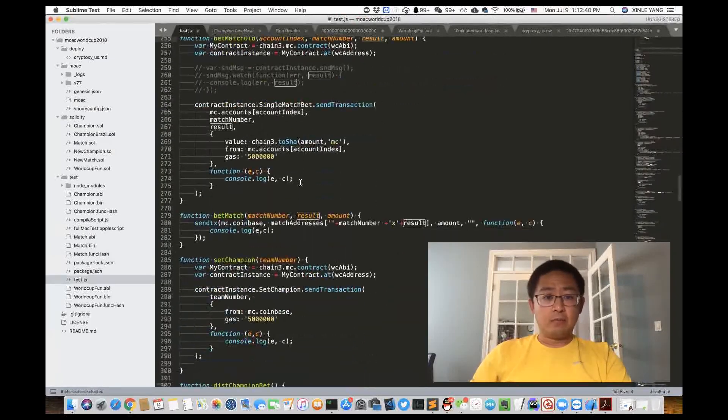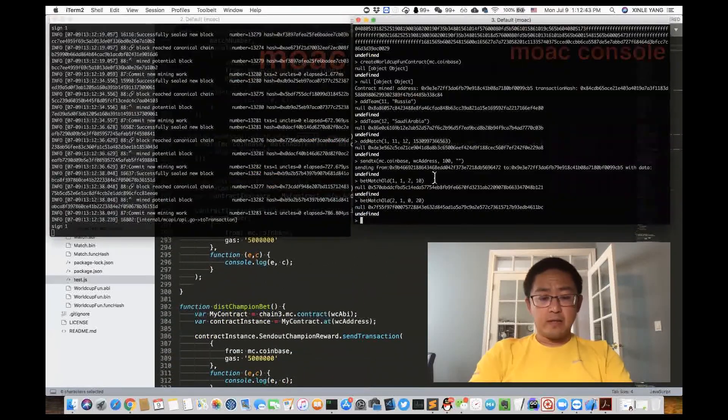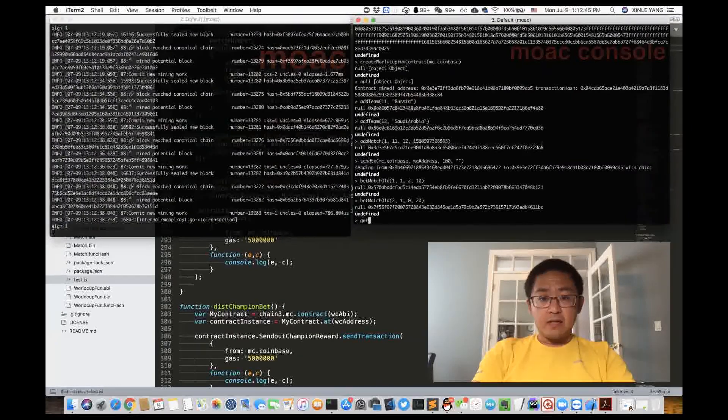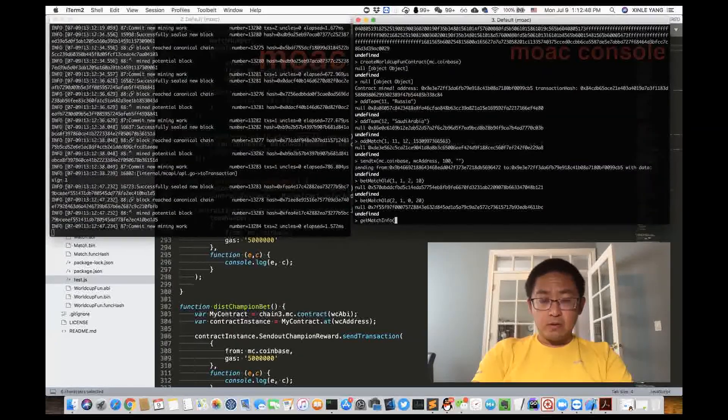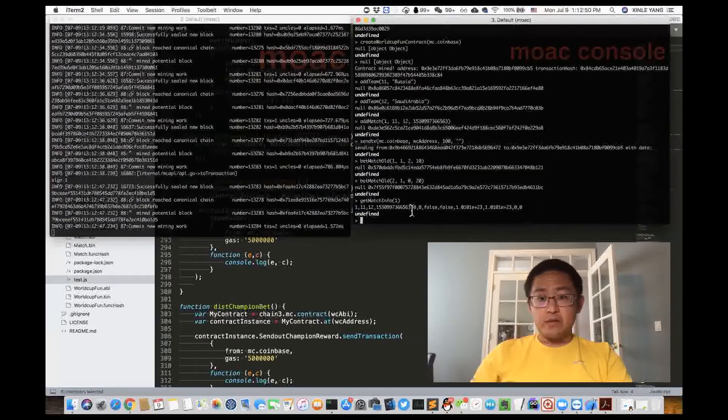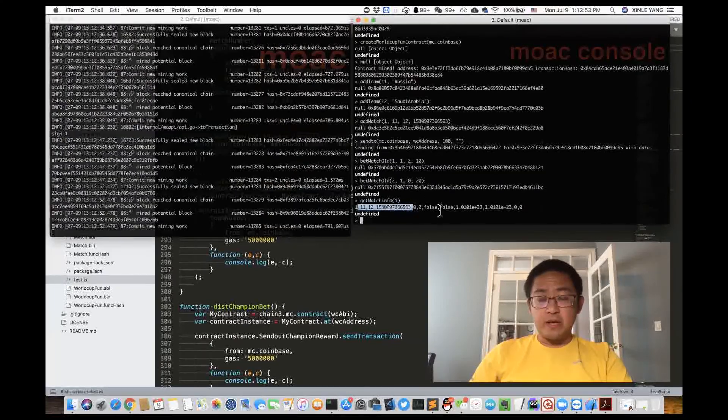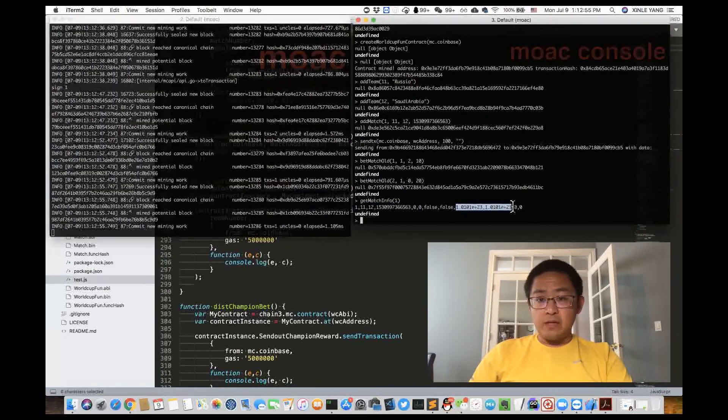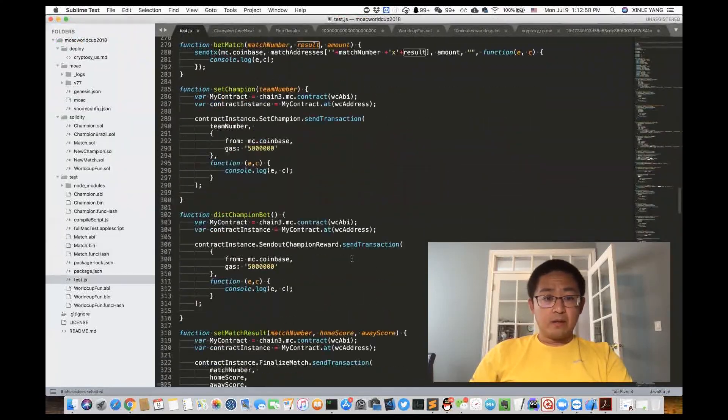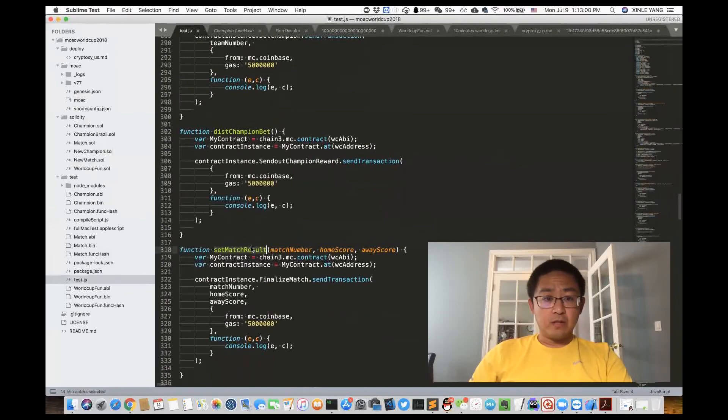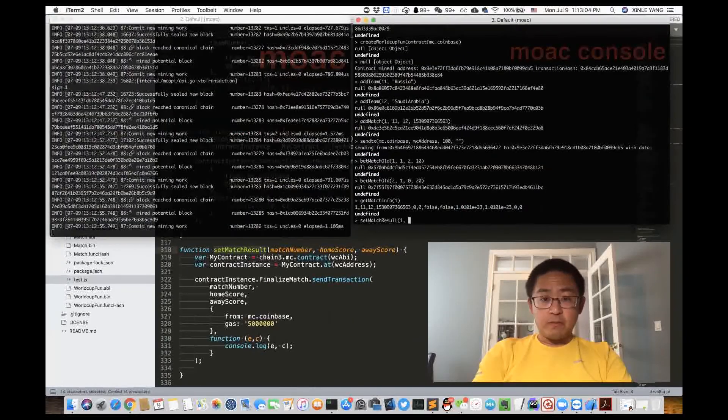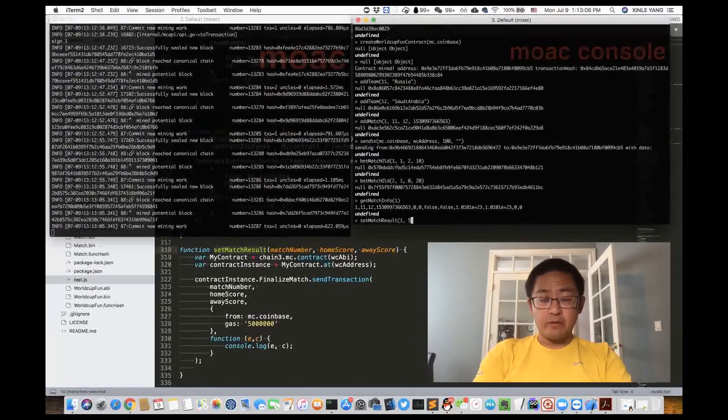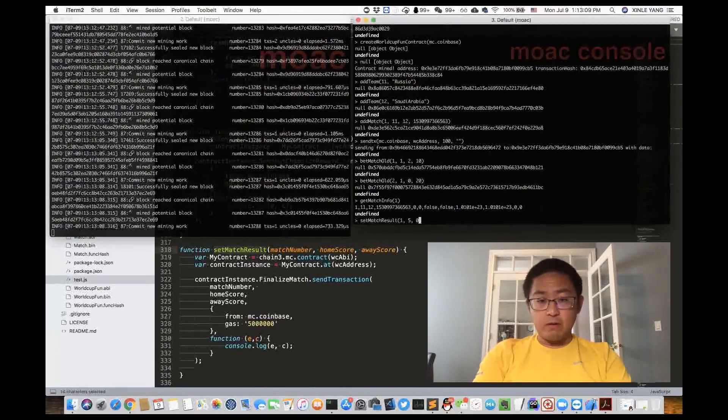Now we have two bets. Let's see, get match info one. As you can see this is the match information and there's some money in it. Now we can set the match result. Set match result, the first match, home score five, Russia scored five, and Arabia scored zero.